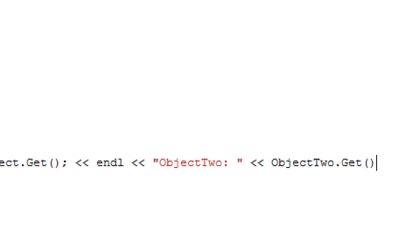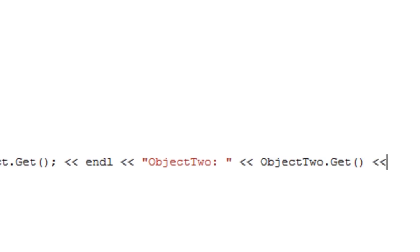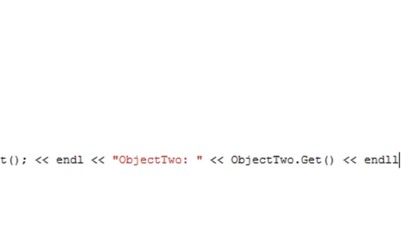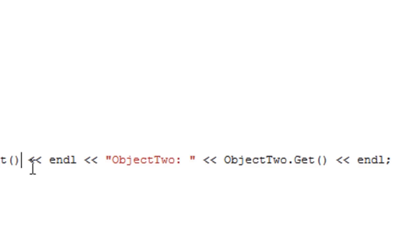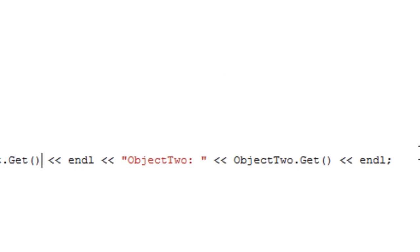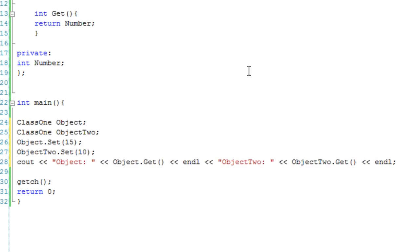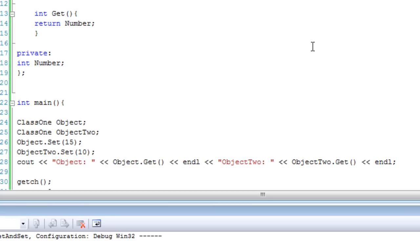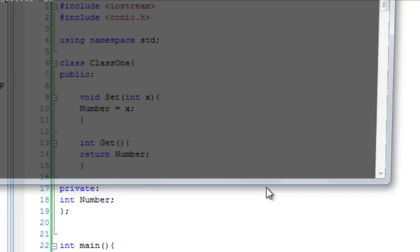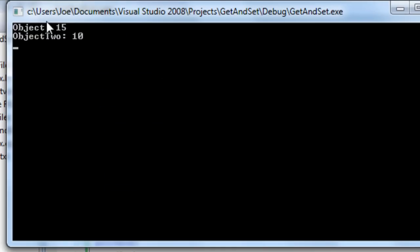Oops, no semicolon needed there. We don't need these semicolons here. Sorry, my bad. I'm too used to doing functions with semicolons at the end. And hopefully, that should output 15, then 10. Object 15, Object2 10. There we go.